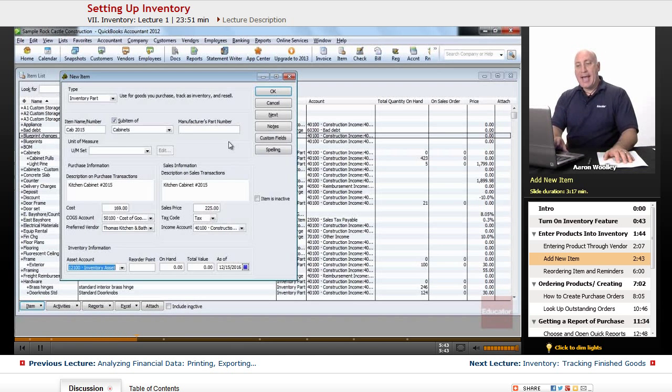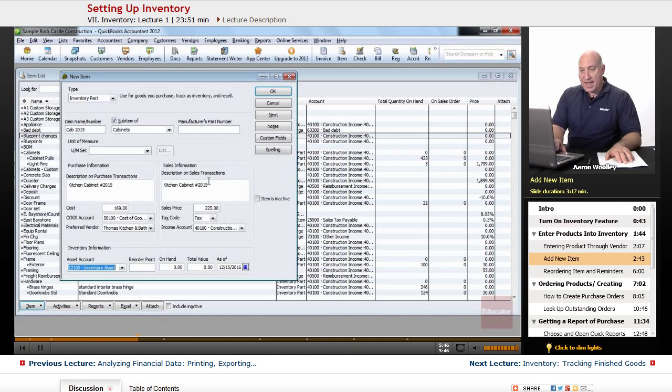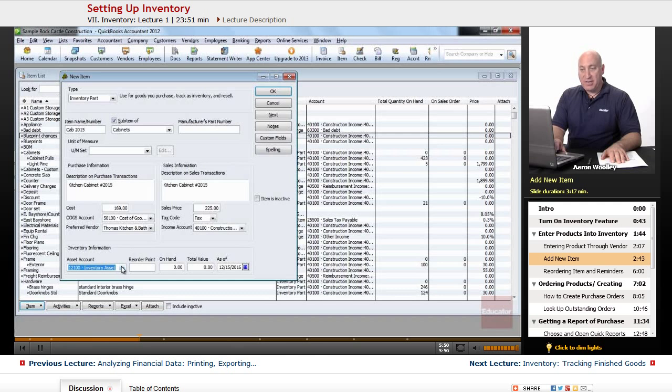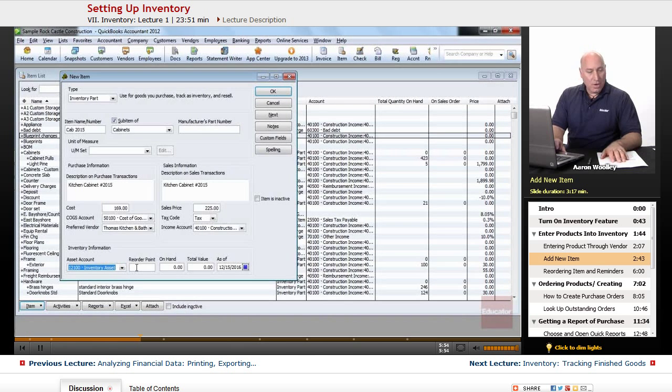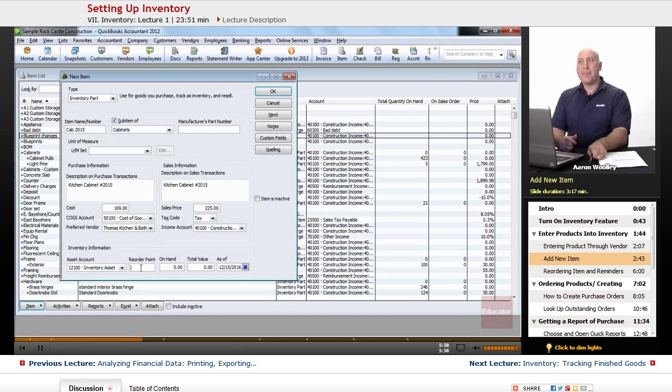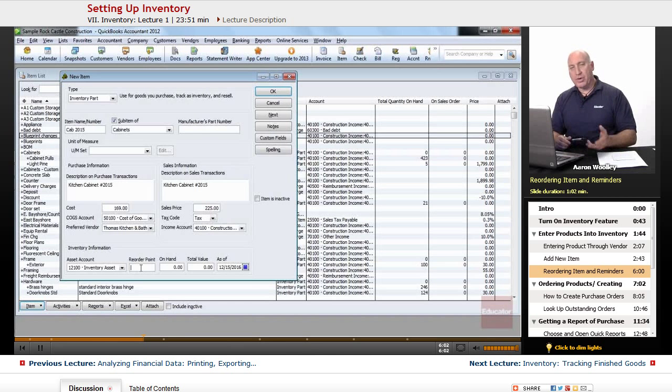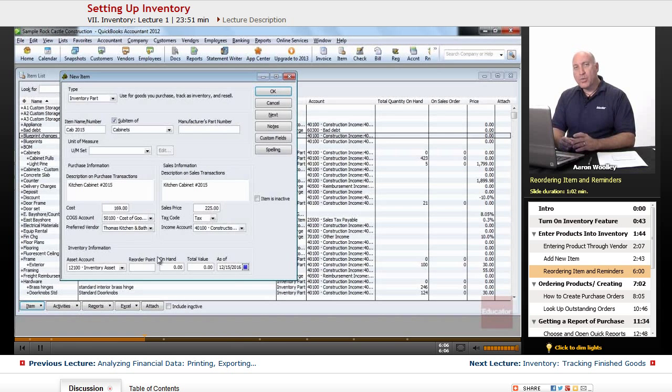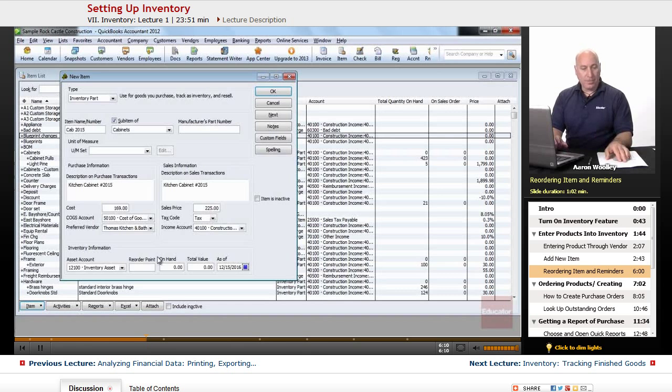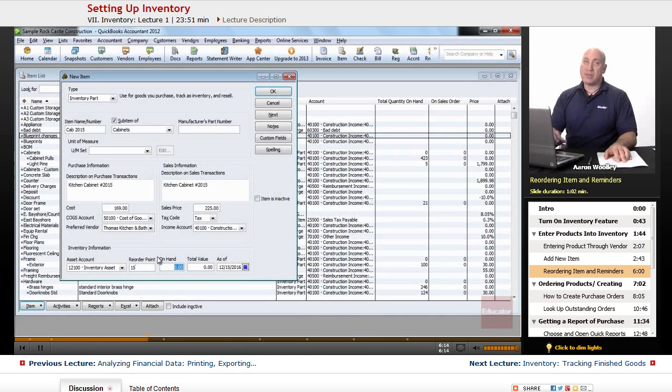We'll go ahead and hit tab out of that, it'll bring us into the asset account. And under the asset account field, we'll just go ahead and make sure that it is an inventory asset. And we'll leave it there, because that's good. We want to know when we're down to a certain number of cabinets. So we want to be able to reorder these. It gives us a reorder point. QuickBooks will remind us when we get down to a certain supply number that it's time to reorder. We'll choose that when we have 15 cabinets on hand, that it's time to reorder this item.